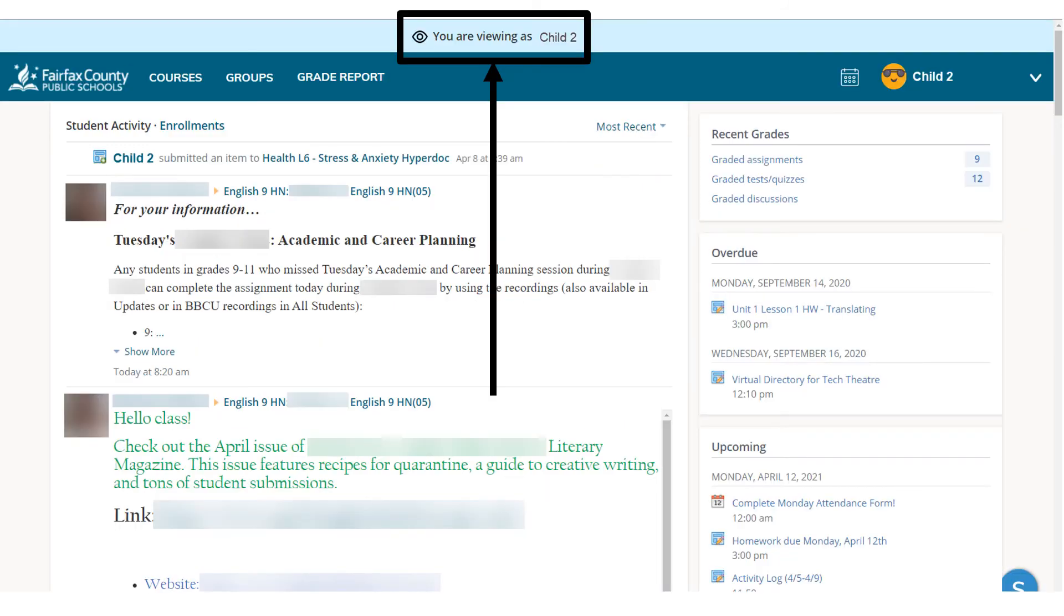You can also view Schoology from your child's perspective. See some of what they see and see updates about their activity. There will be a blue bar at the top showing which child's account you are viewing.